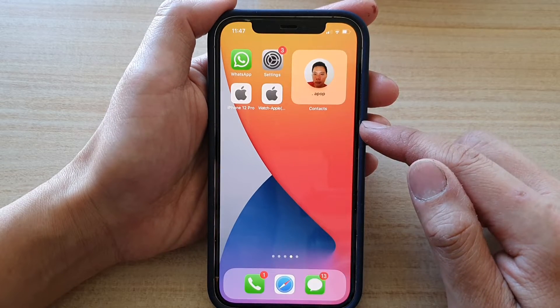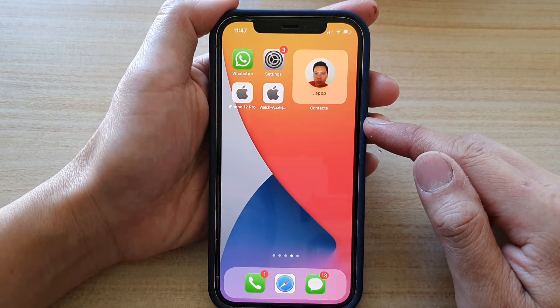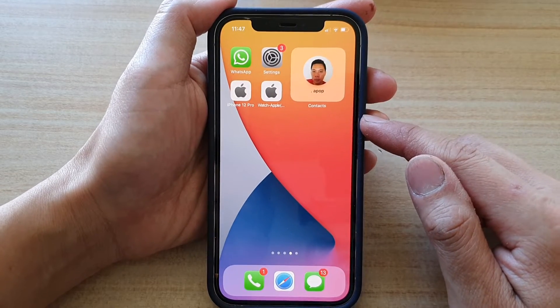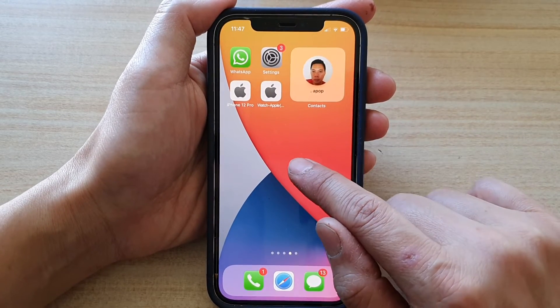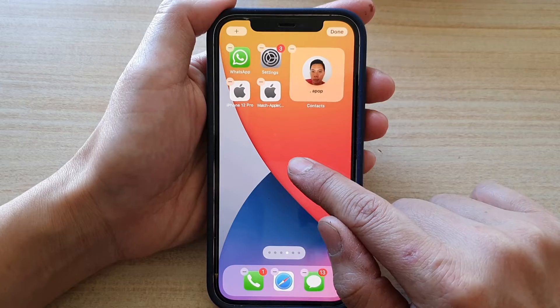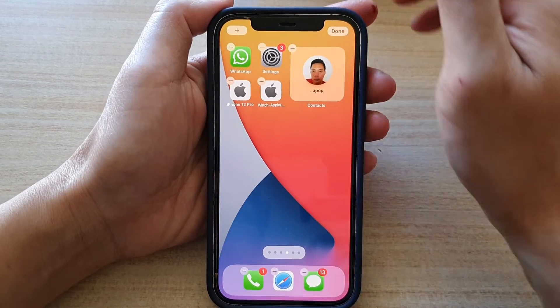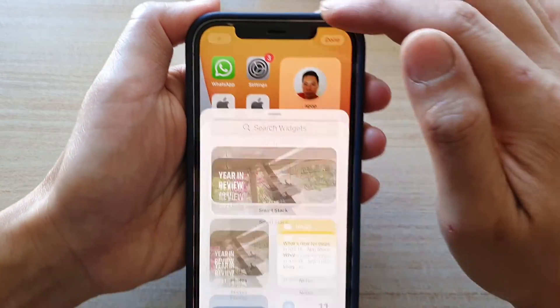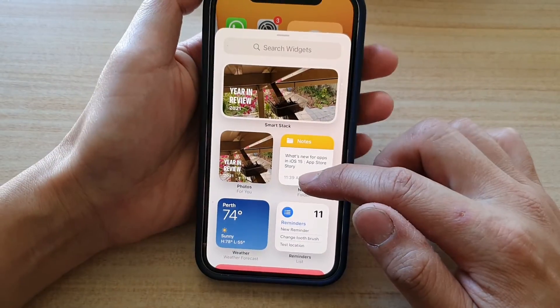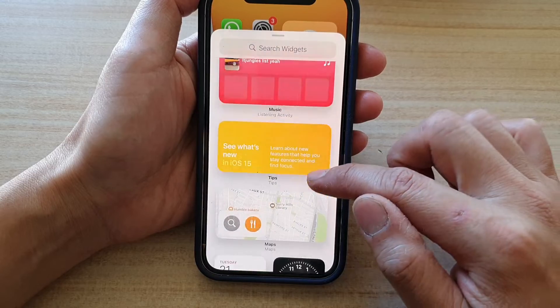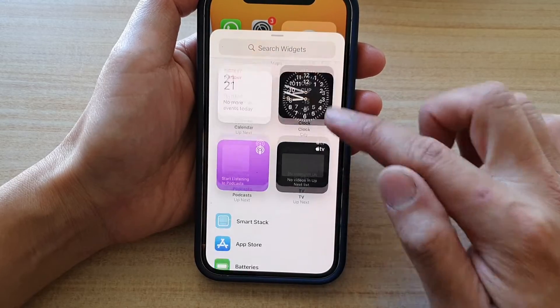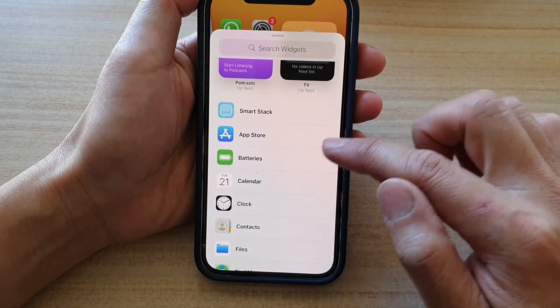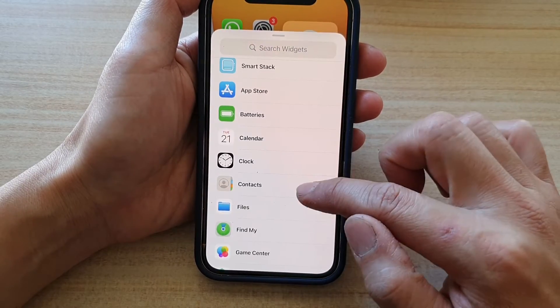First, go back to your home screen and on the home screen, touch and hold. Next, tap on the add button at the top and in here, go down and tap on contacts.